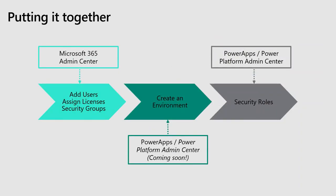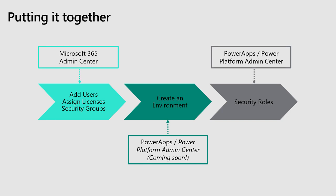So this is kind of like a flow. You start off in the Microsoft 365 Admin Center, and this is where you actually get to add your users, assign them the appropriate licenses, and create those all-important security groups.